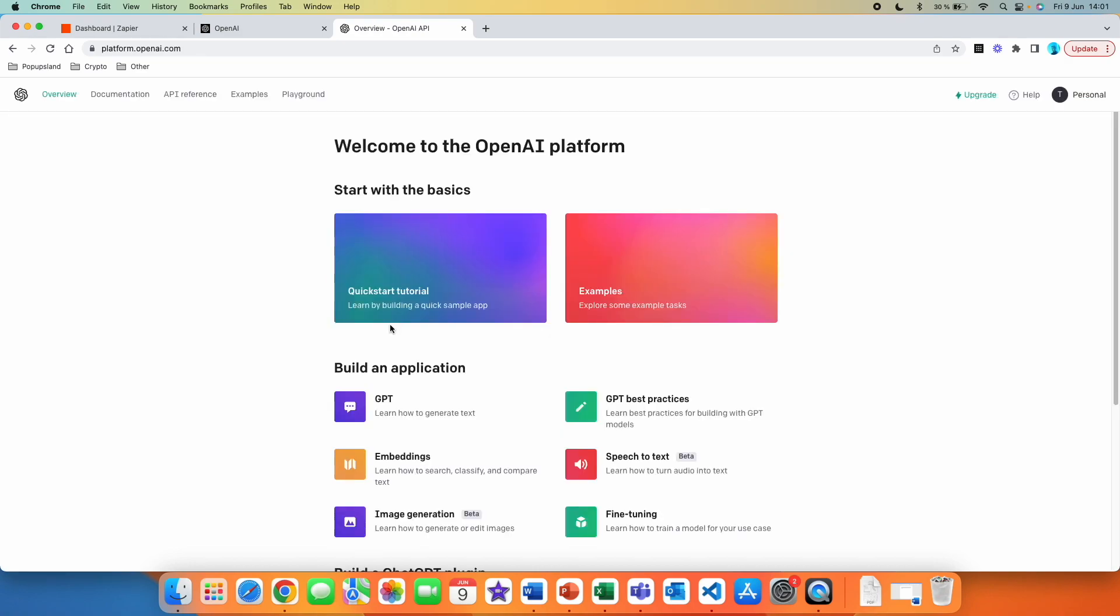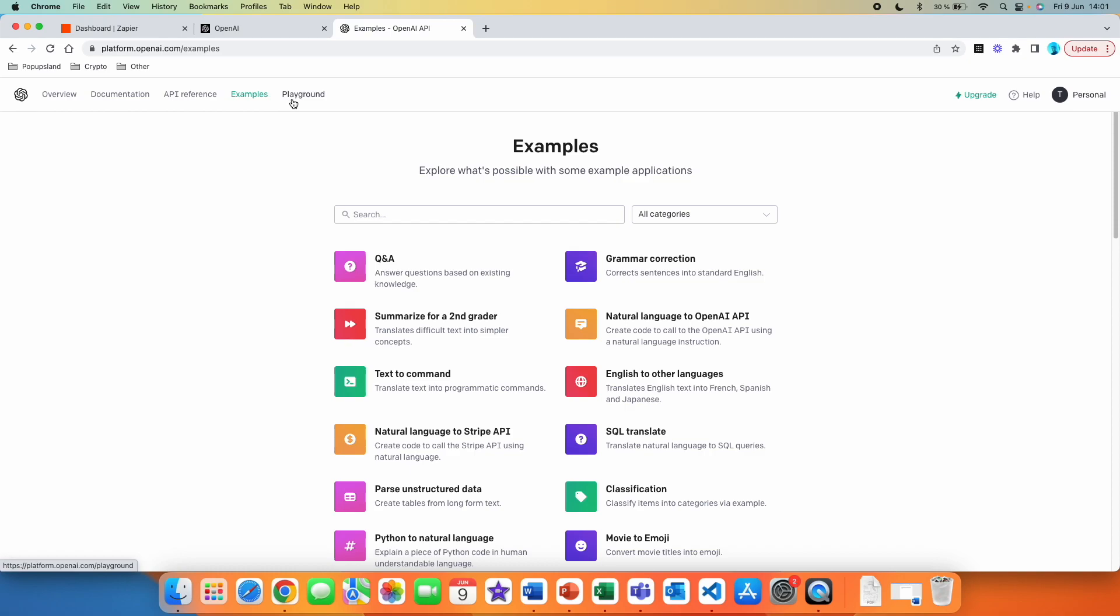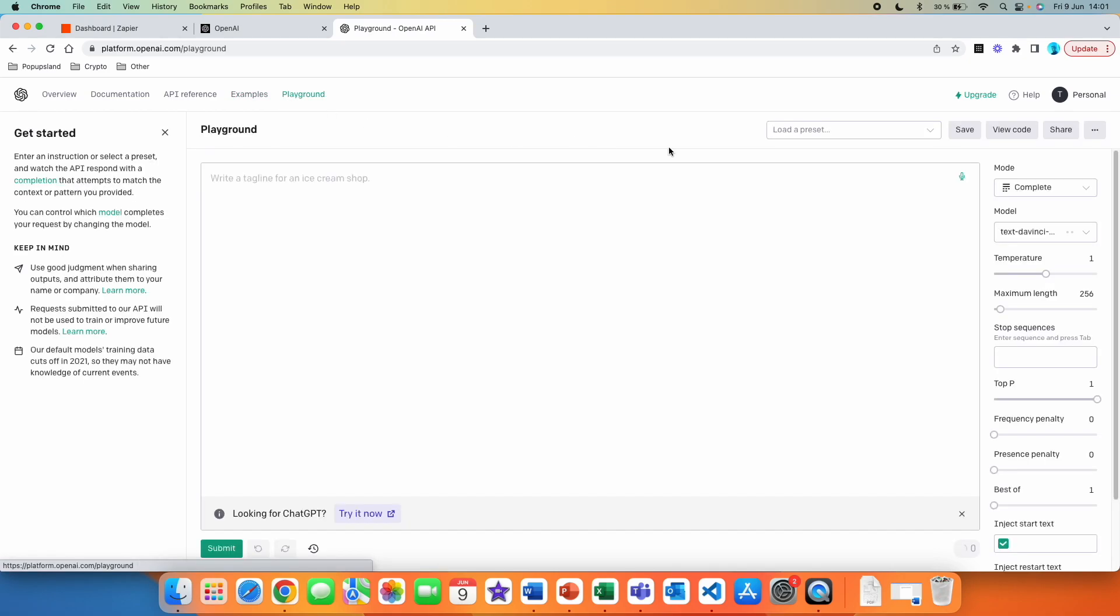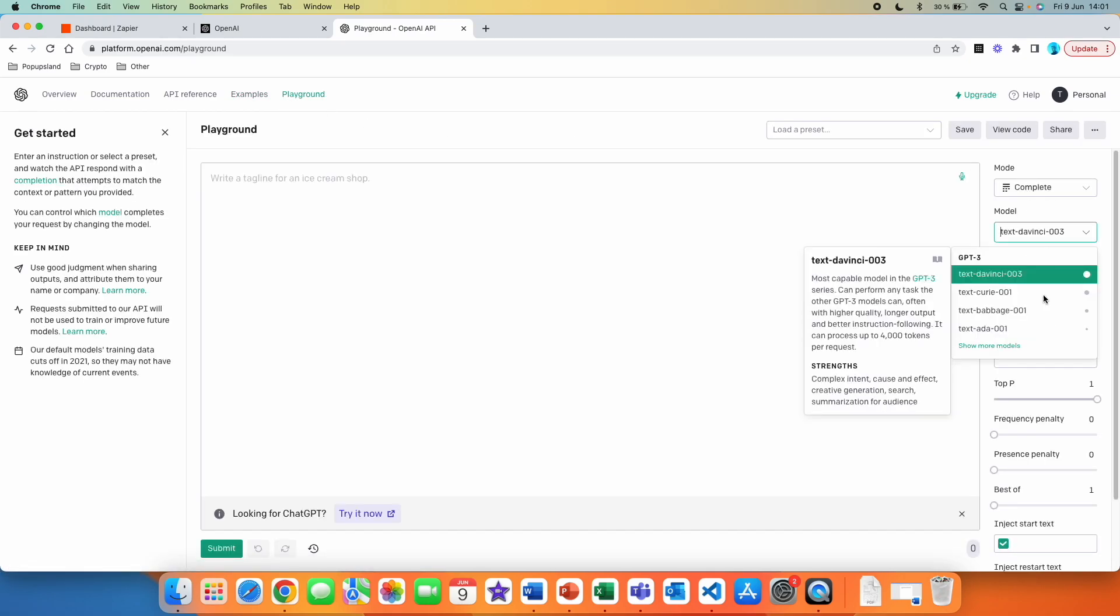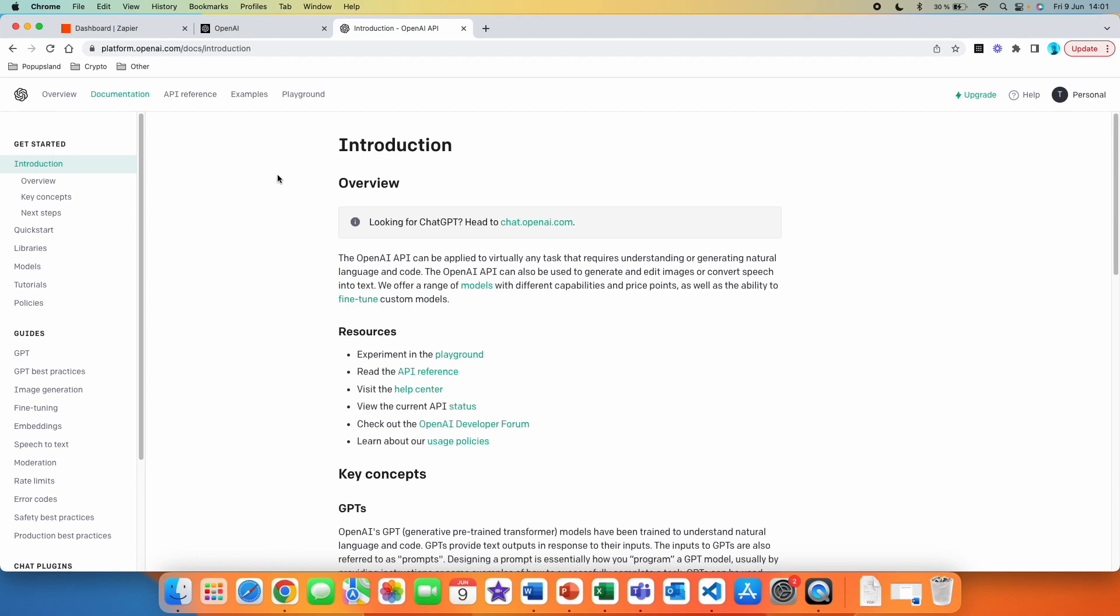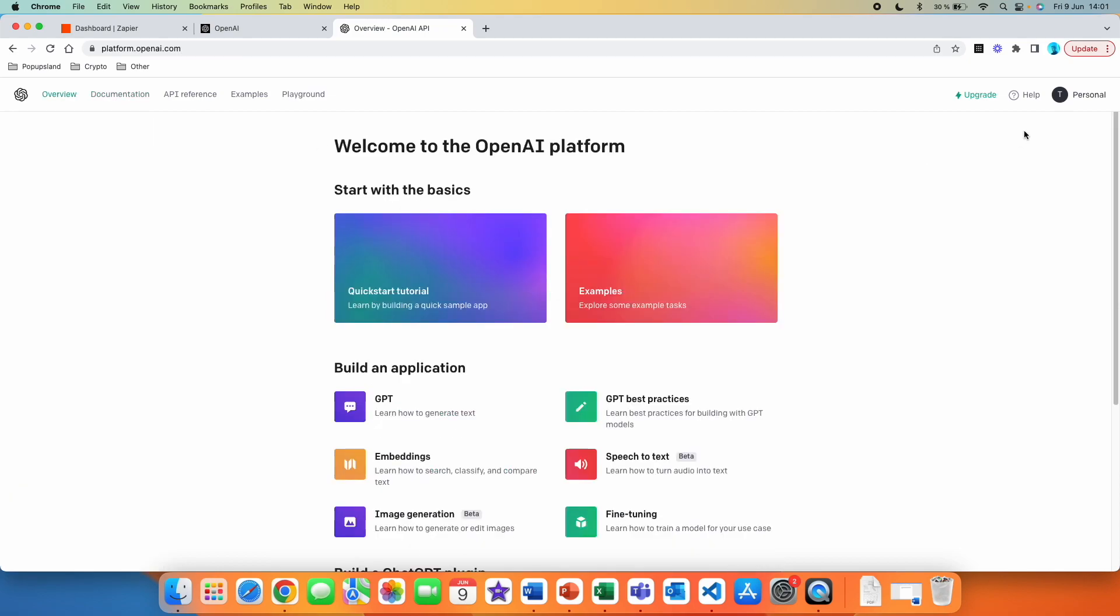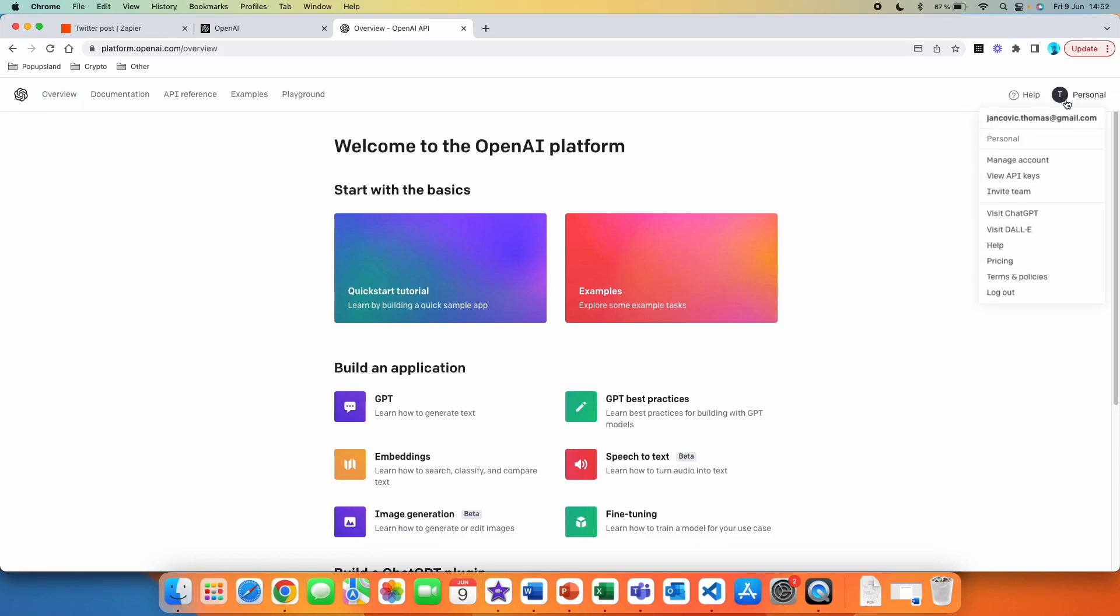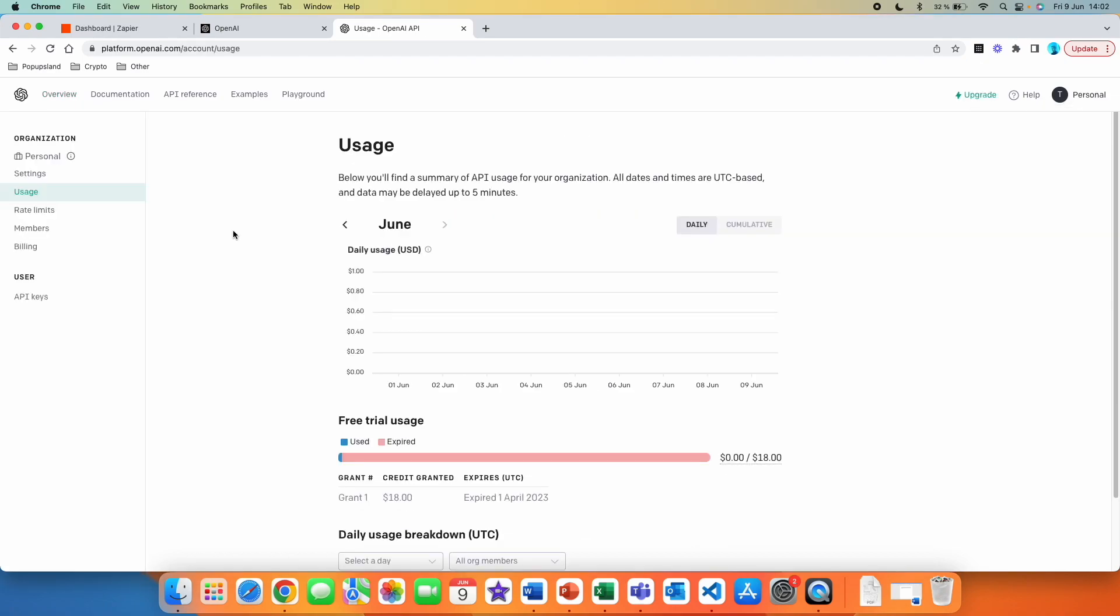We actually don't need anything here. You can browse around and see some examples. Then you also have a playground where you can actually try different models here. You have some documentation in this tab here. But the only thing you have to do is to click on your profile and then you want to click on manage account.